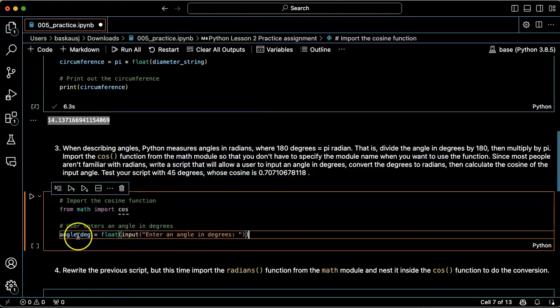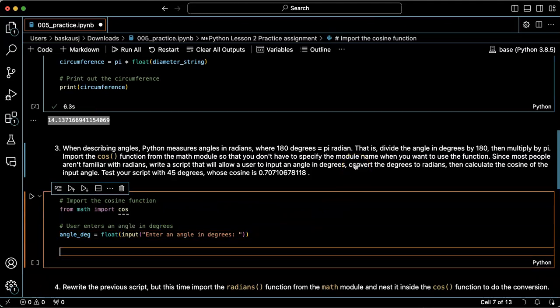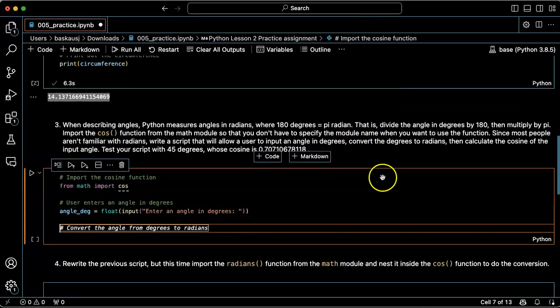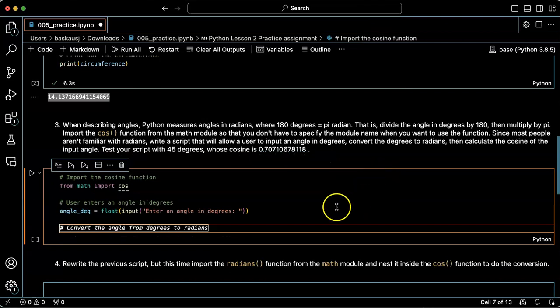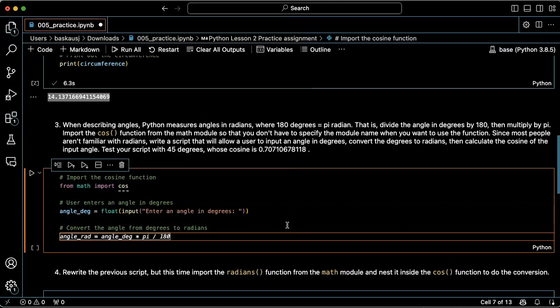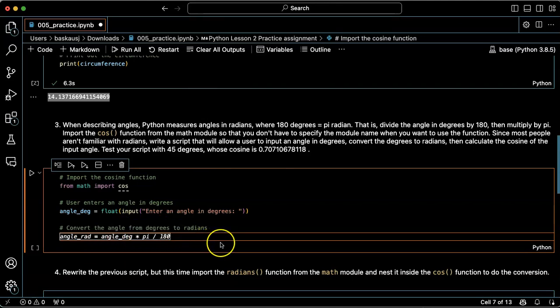Copilot is anticipating what I was anticipating. I need to convert from degrees to radians. The angle in radians is equal to the angle in degrees times pi divided by 180. That's exactly what I want, so I'm going to put that in right now.